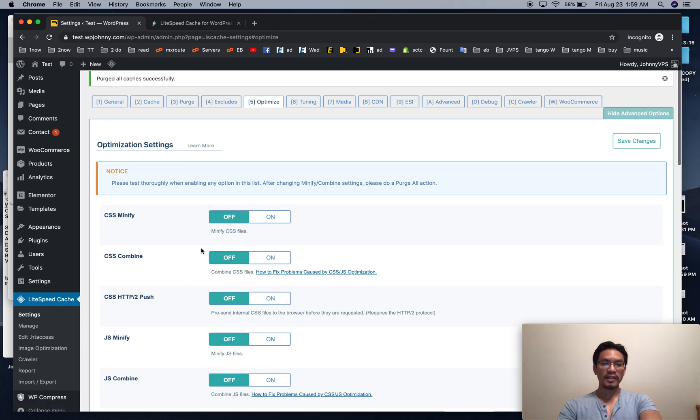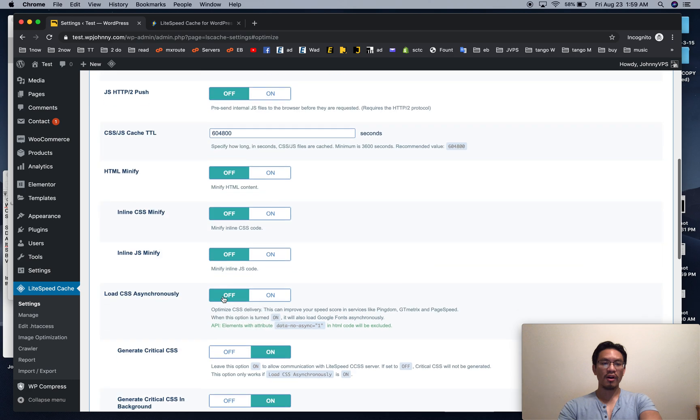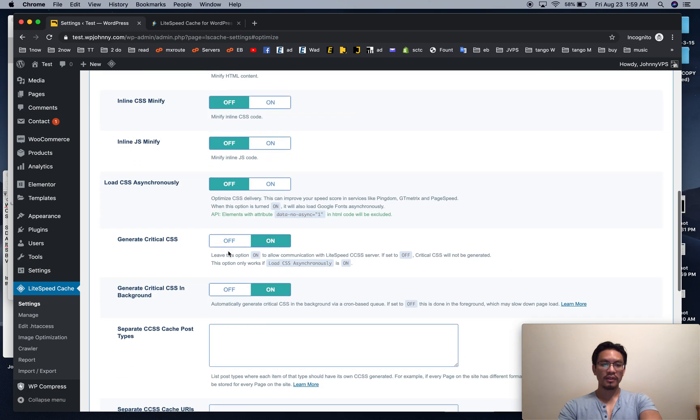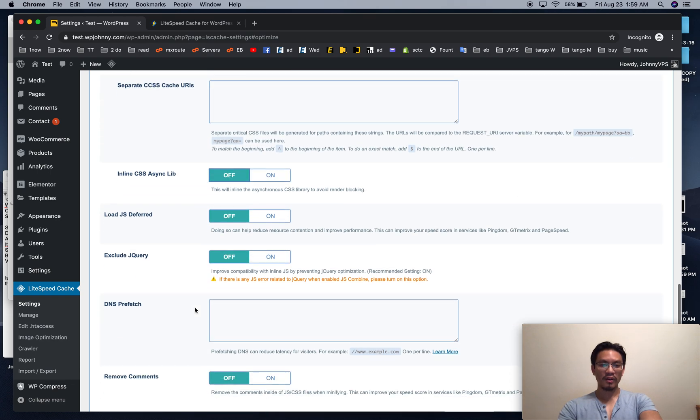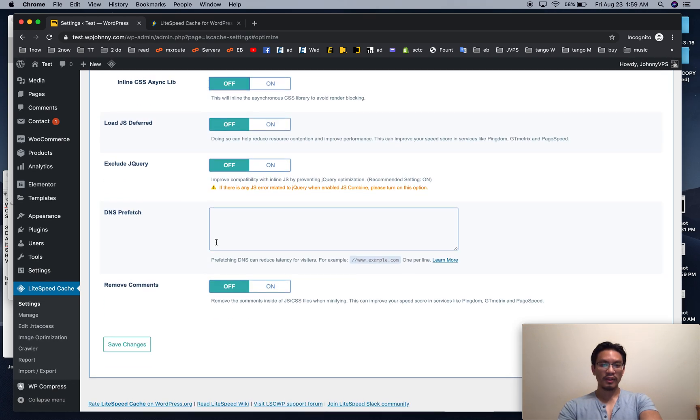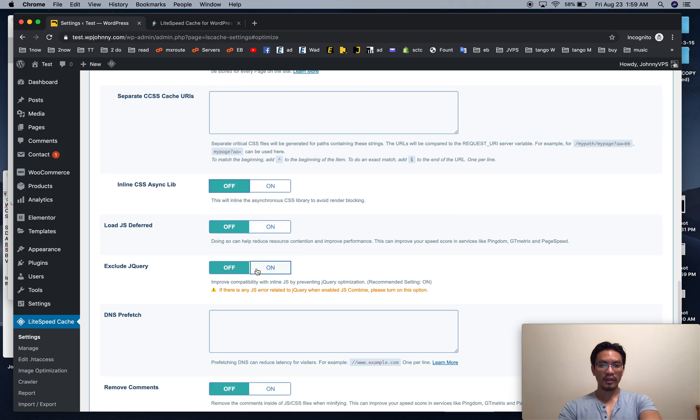Okay optimize, I like to have all of these off, including this one. This is fine, this doesn't do anything if this is off. I leave this off and I usually leave this on.